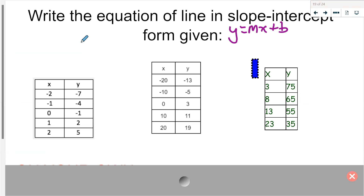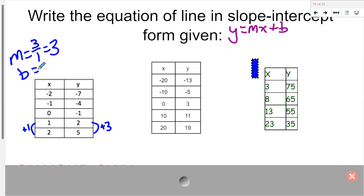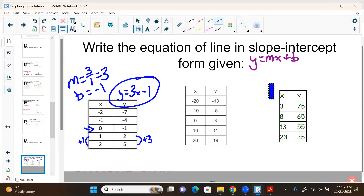When given all these numbers, find ones that are easy. Two to five is easy — that's plus three. One to two is plus one. So m equals three over one, which is the same as three. My b — my y-intercept — is when x is zero, which is right here, so b is negative one. My equation is y equals 3x minus 1.